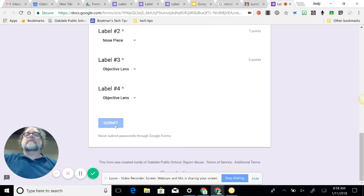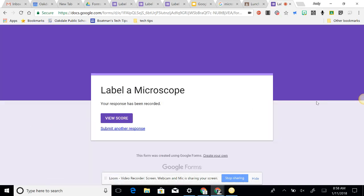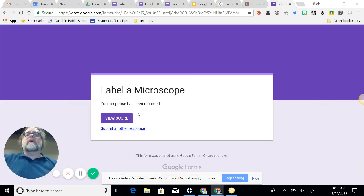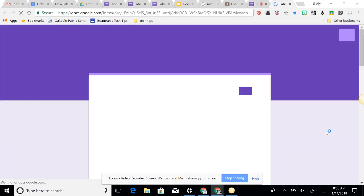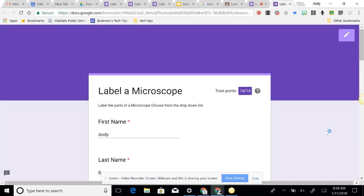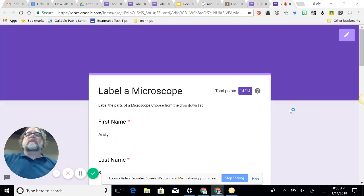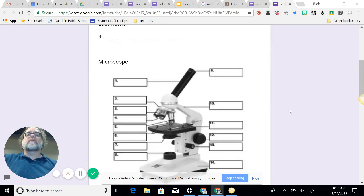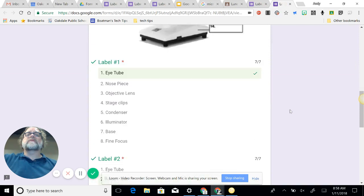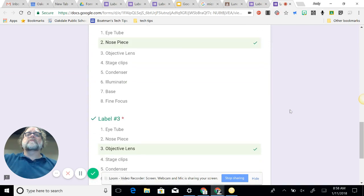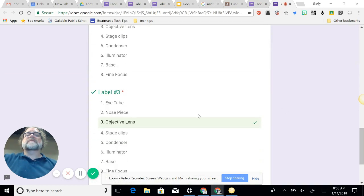And now submit, and my response has been recorded. New score, total 14 points. So I didn't set up my points for the others yet.